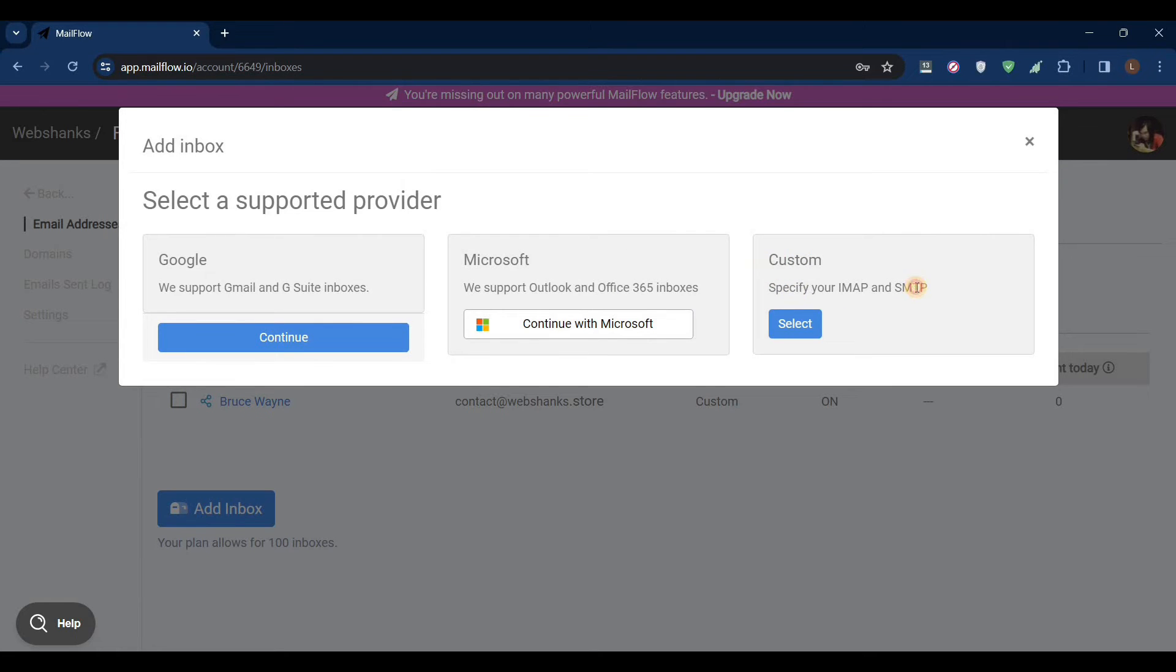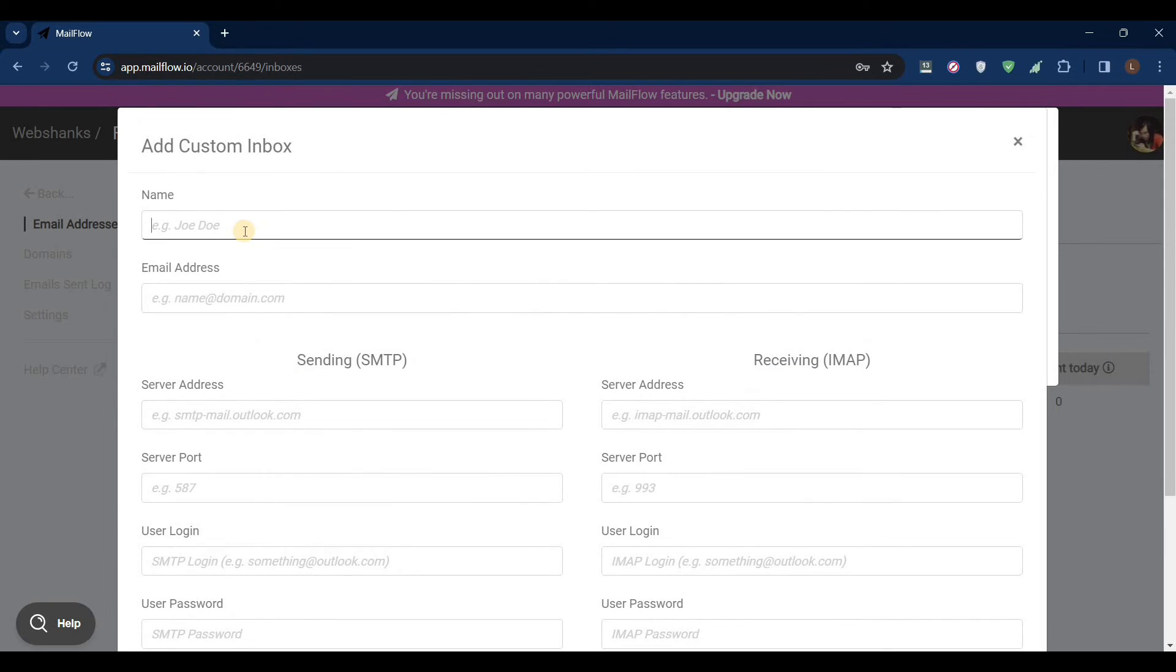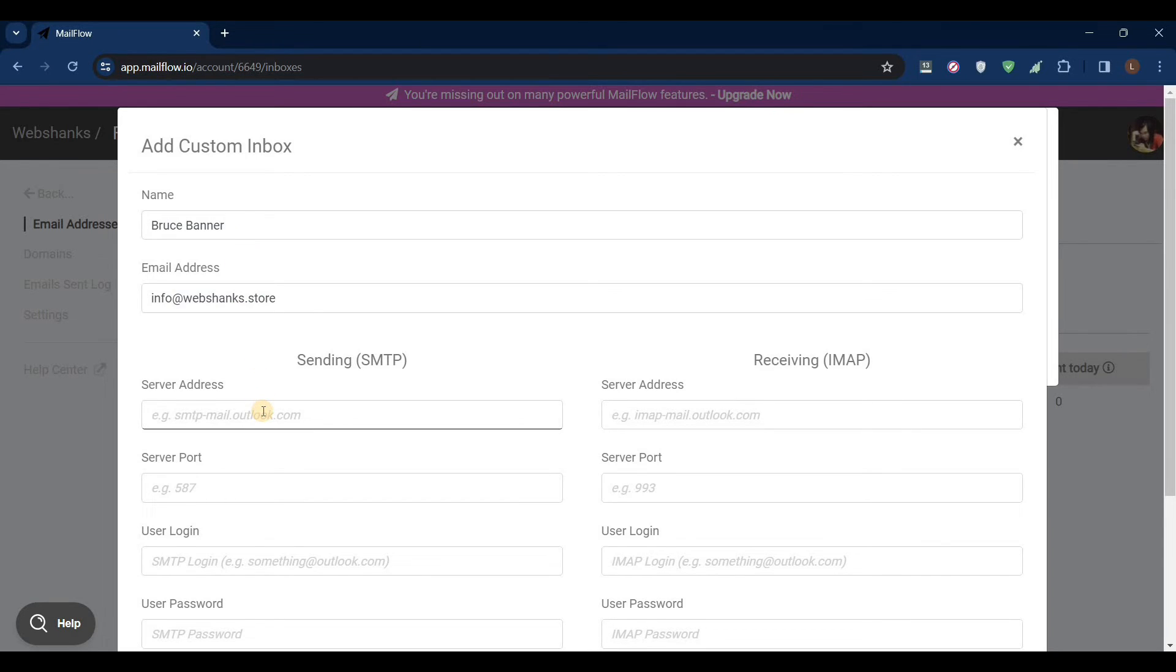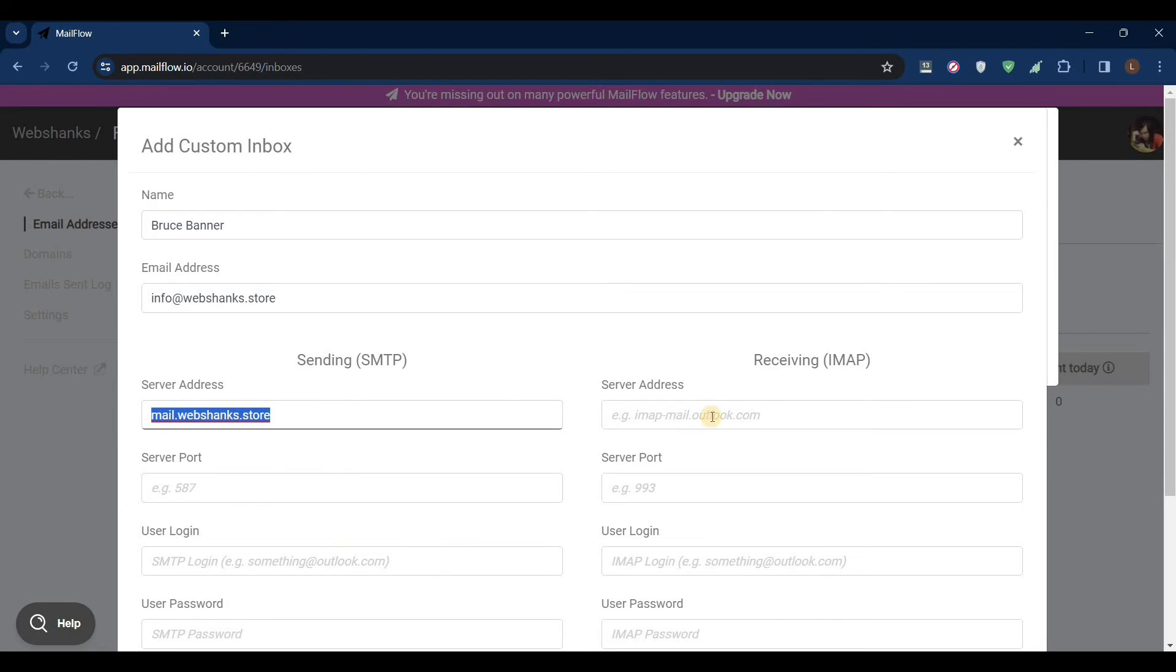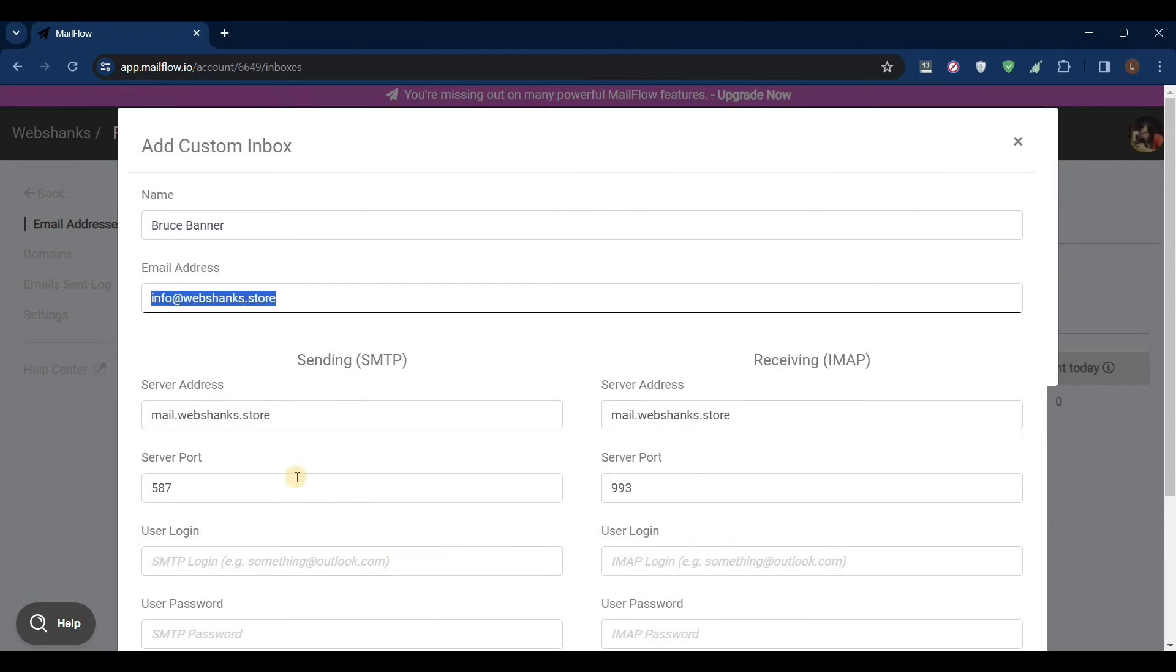If you have your own custom mail server, just select this one. Write your name here, let's say Bruce Banner, and we'll do info@webshanks.store. Our SMTP server will be mail.webshanks.store. I'll just copy this one. Our port will be 587 for SMTP, IMAP is 993. I'll just copy this user login.